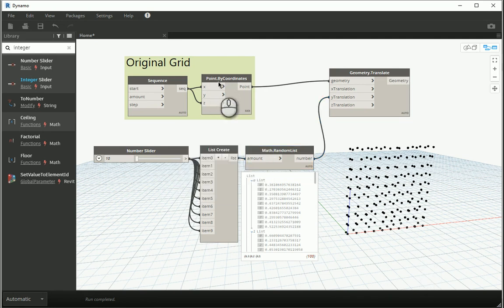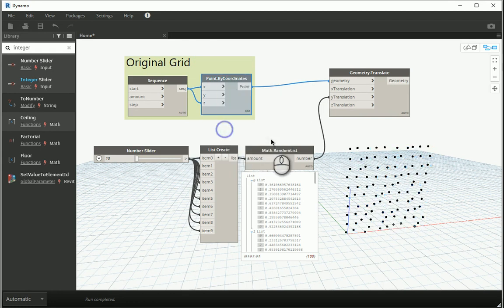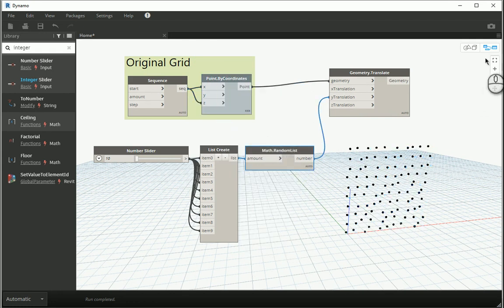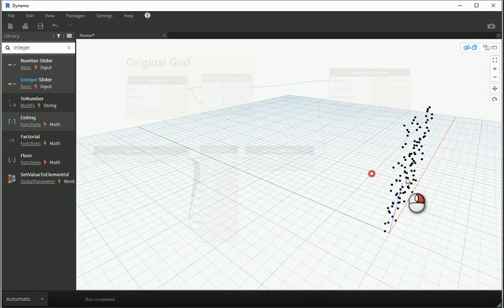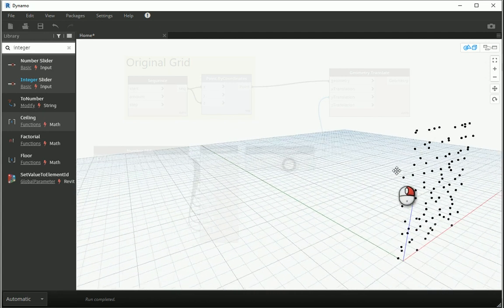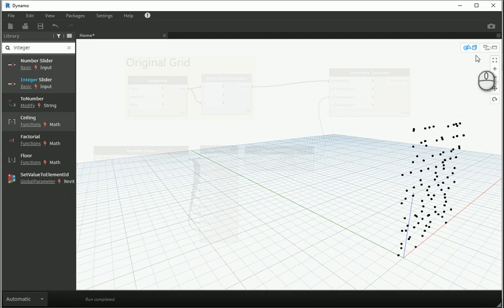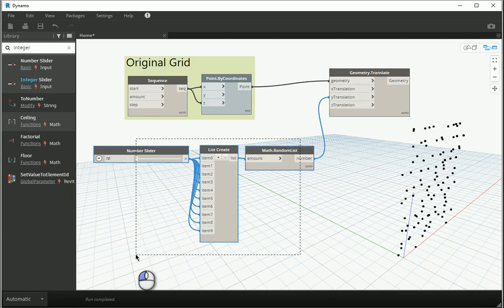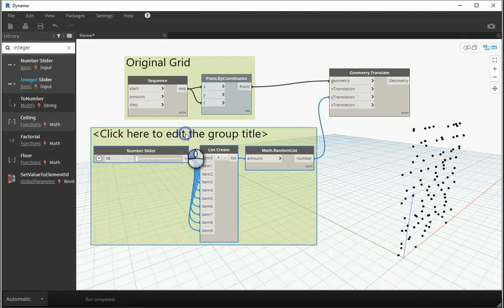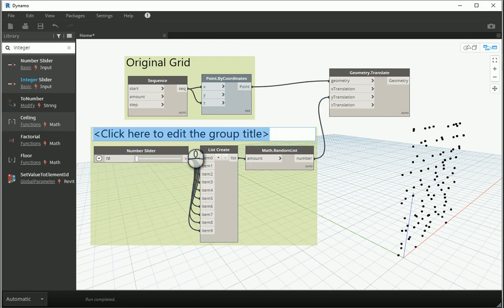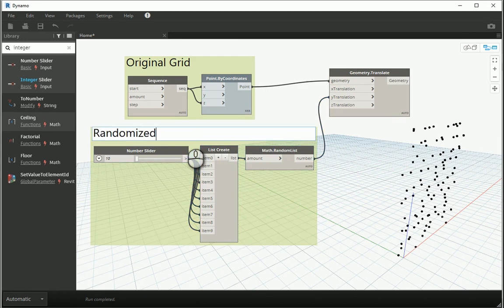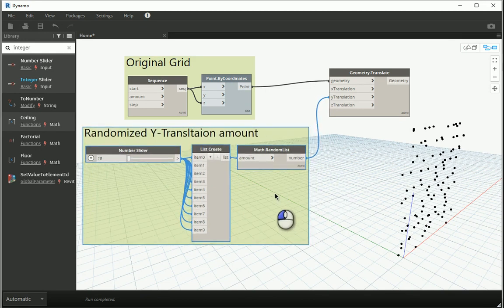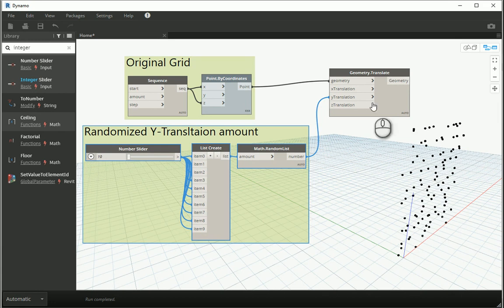If I turn the preview off here, you can see only the randomized set of grids. I want to group these nodes as 'randomized Y translation amount' — this group is responsible for controlling how much we are moving the points in the Y direction.